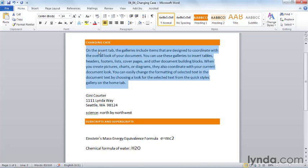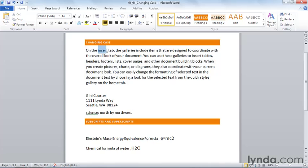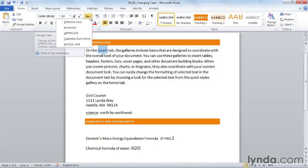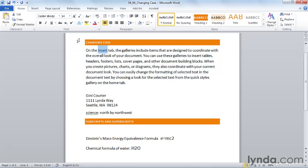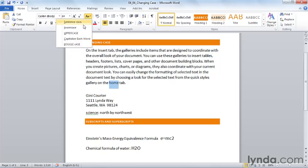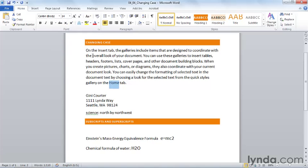I would, however, like, for example, the word Insert here for Insert Tab to be capitalized, so I can choose Capitalize Each Word, and here again for Home Tab. So I can use the Change Case tool to quickly reformat the case of this text so that I don't have to retype it.